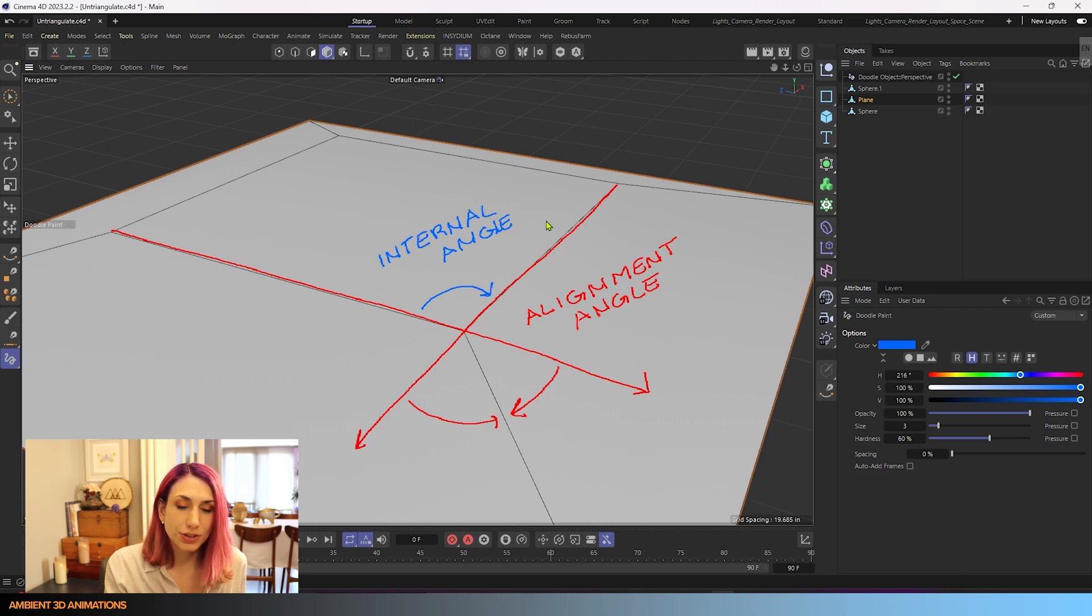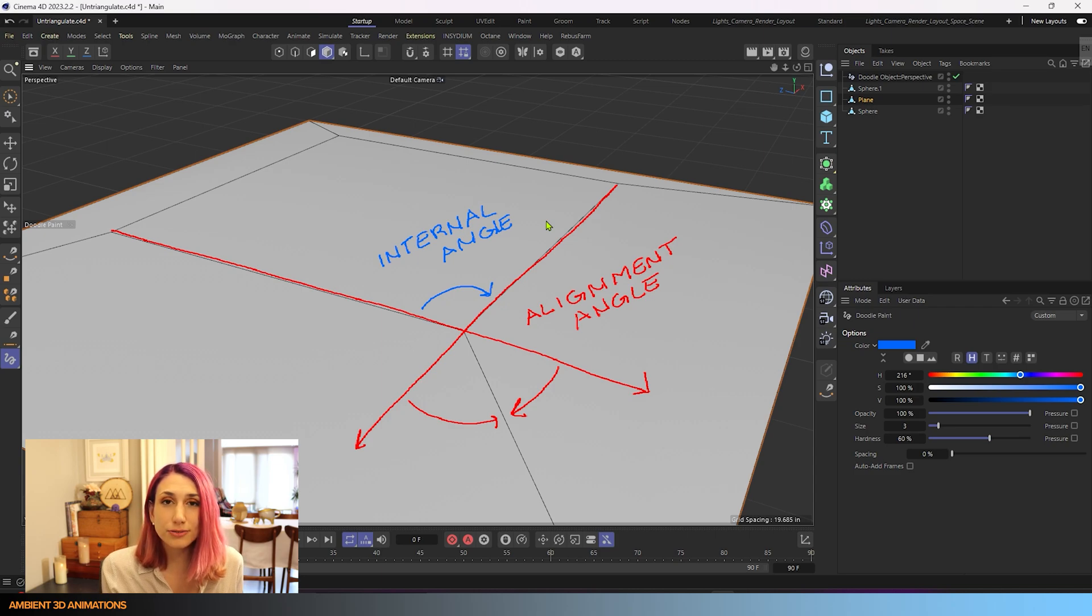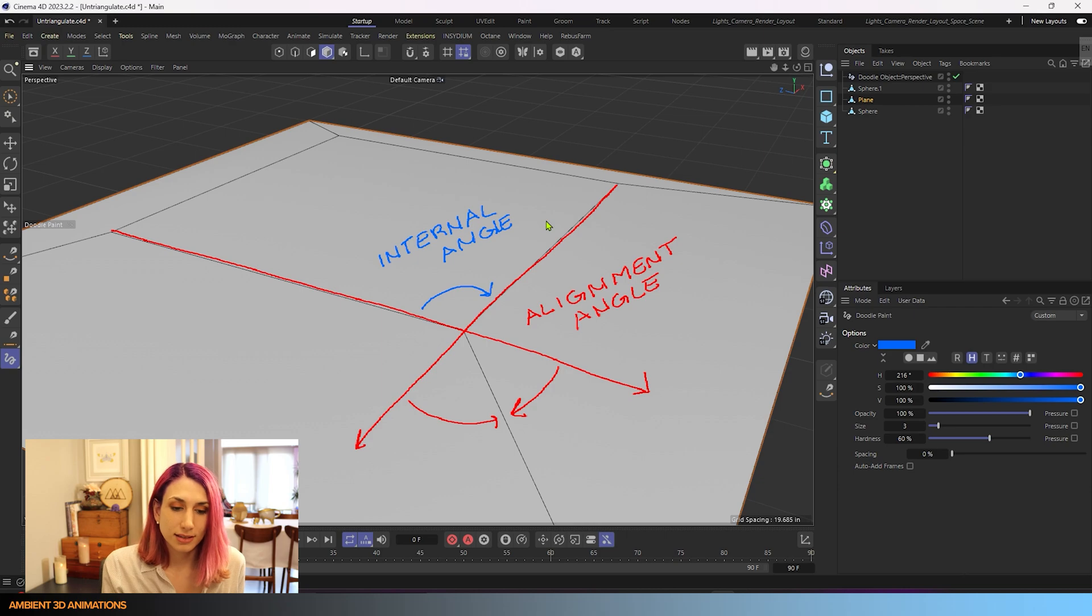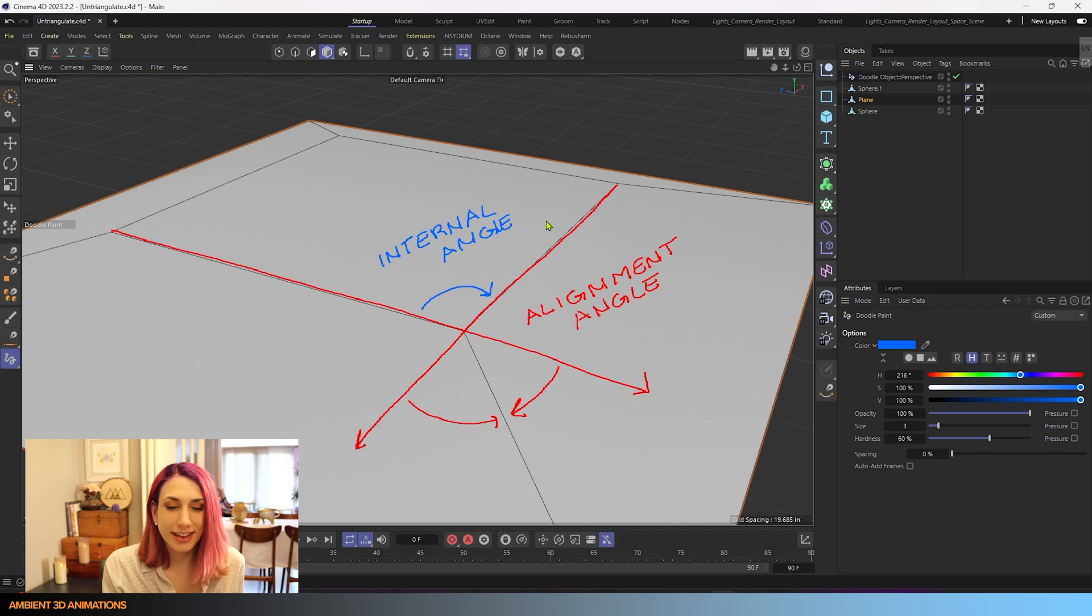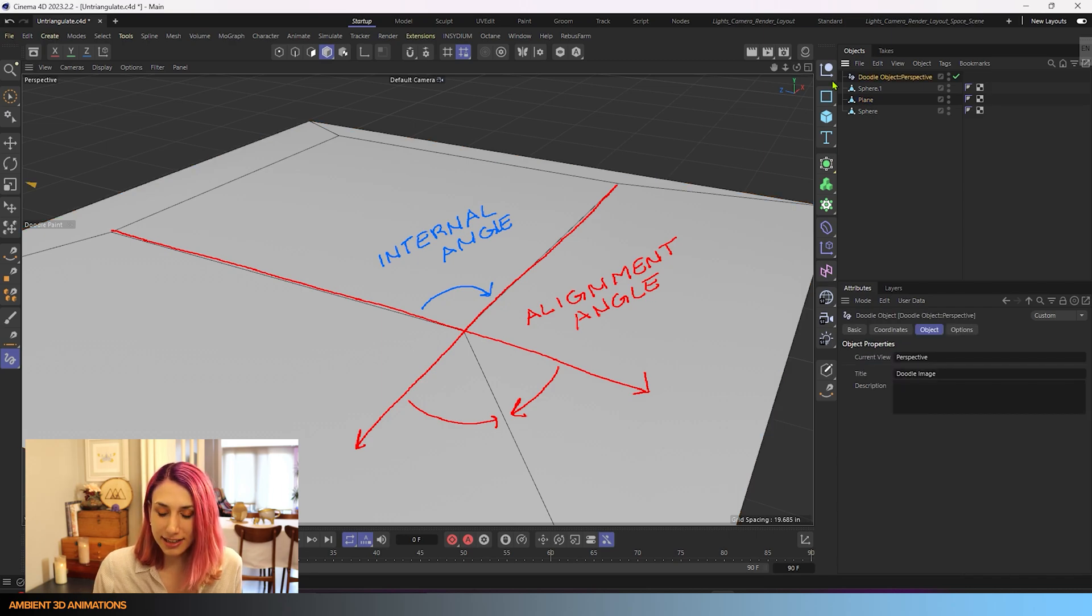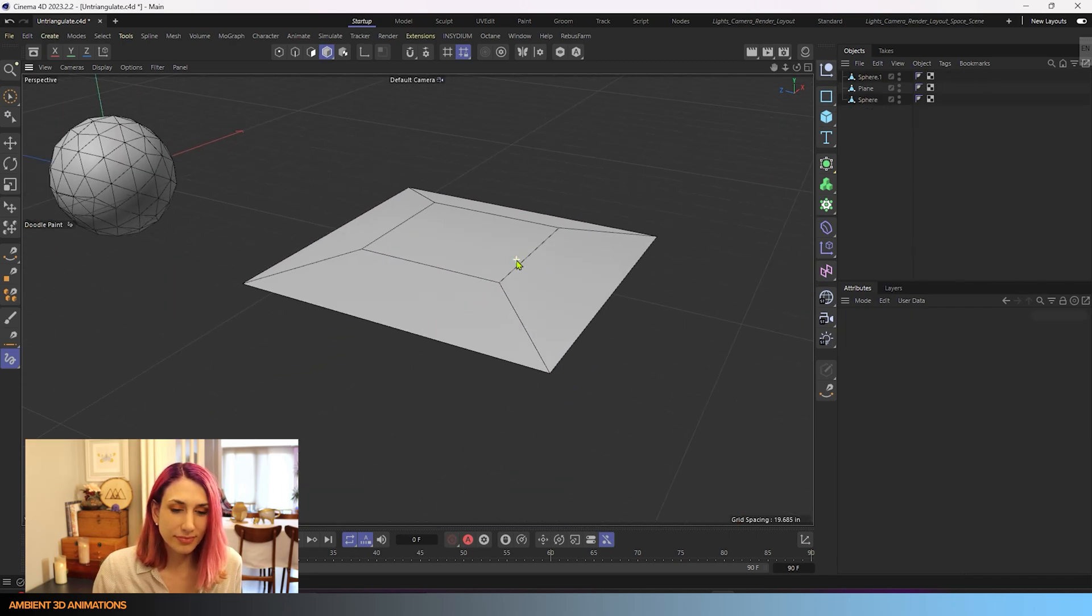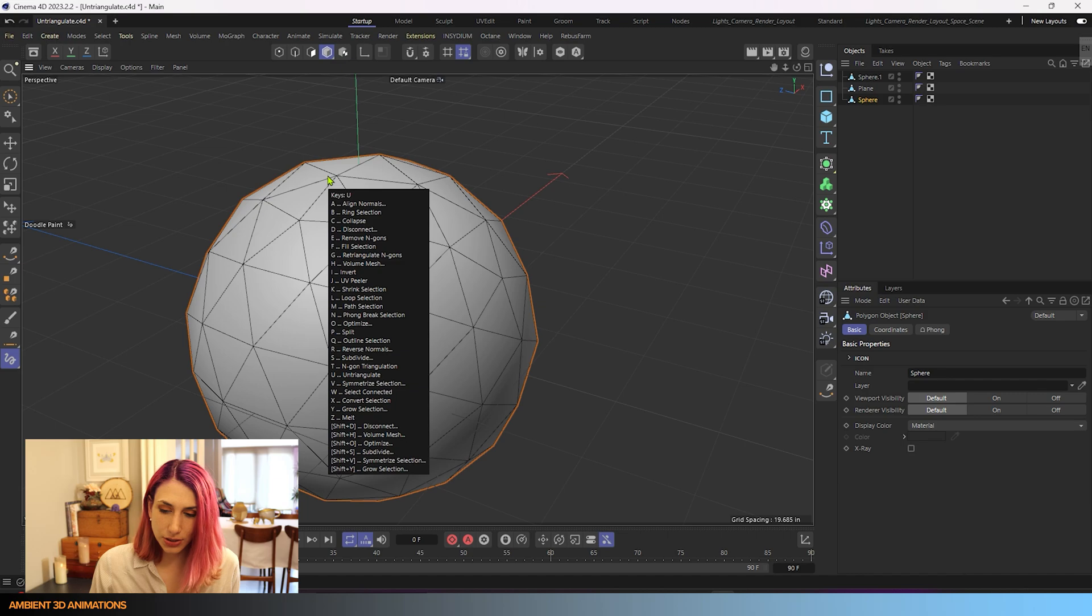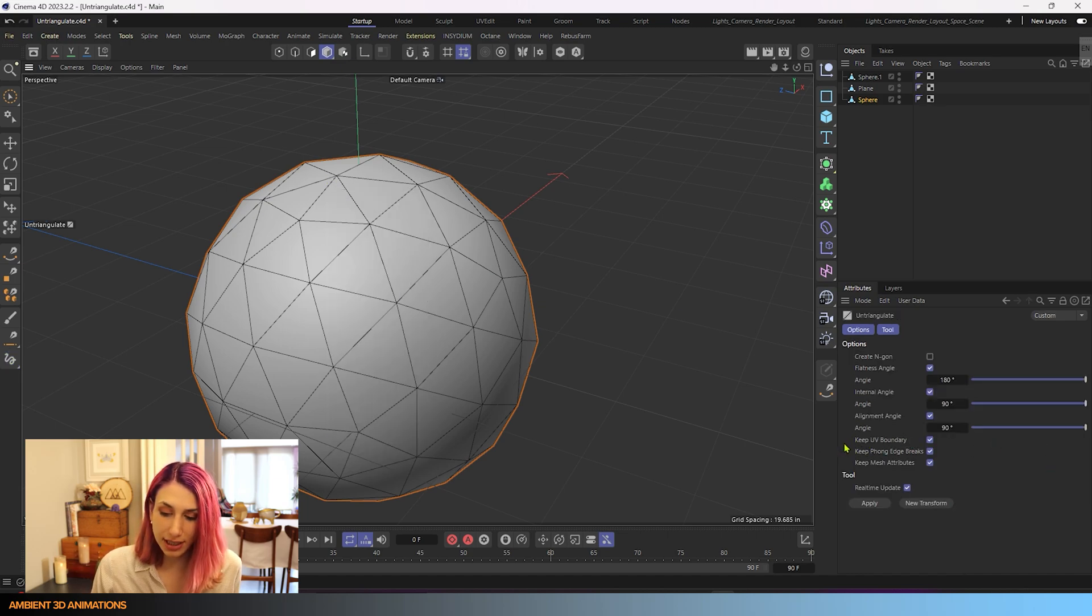So you're determining if the quads that are being made in your model from those triangles, how much they can deviate from 90 degrees. So you're determining that internal angle. I hope that gives you a better idea of what's happening when we're adjusting those angles in there. I'll go ahead and remove this, and we'll go back over to our sphere. And if I hit UU again, you'll see that we have some more options down here.